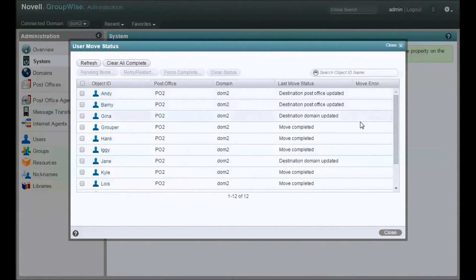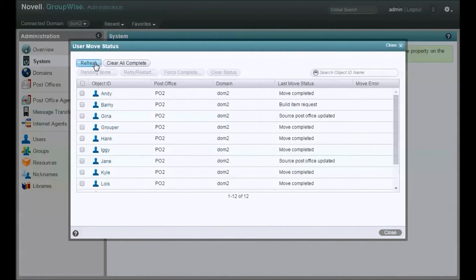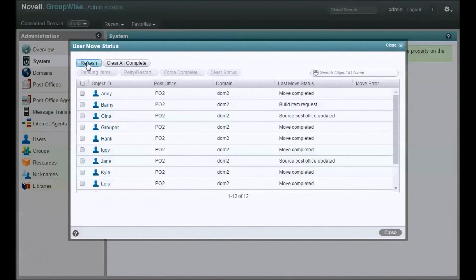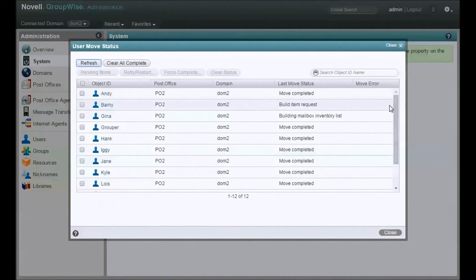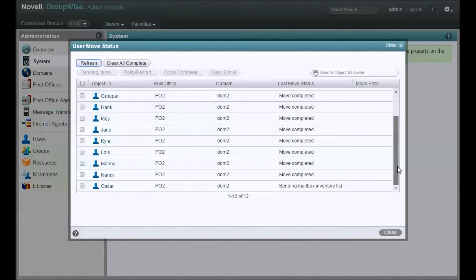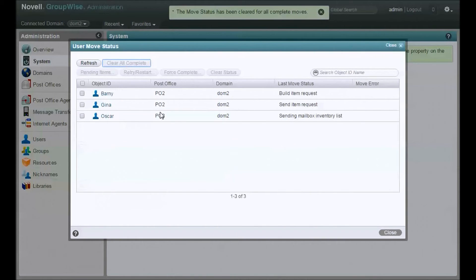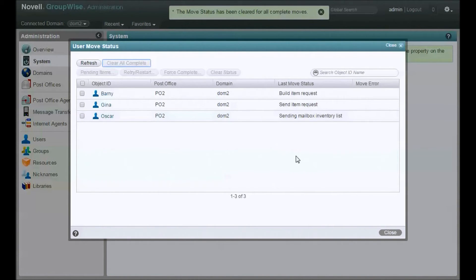Alright, so destination updated. Move complete. Build item request. Looks like Barney had some mail. Gina, her source post office has been updated. Here's a little trick. If you're doing lots of moves, clear all the completes. Get them out of your way so you can focus on what's left. So now how do we know what's really going on with this move?